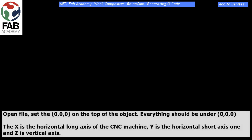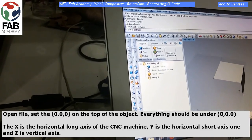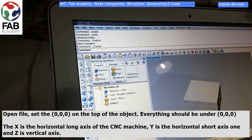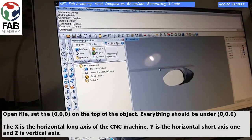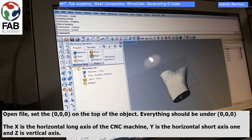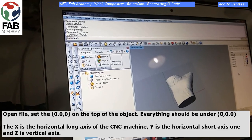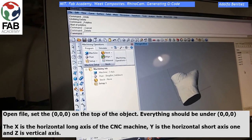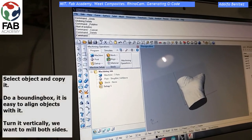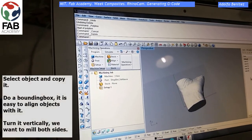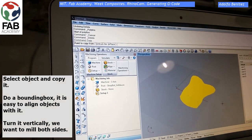First of all, open Rhino and open your file. Set the zero-zero on the top of the object, so everything should be under this zero-zero. Remember: X is the horizontal long axis of the CNC machine, Y is the horizontal short one, and Z is the vertical axis.